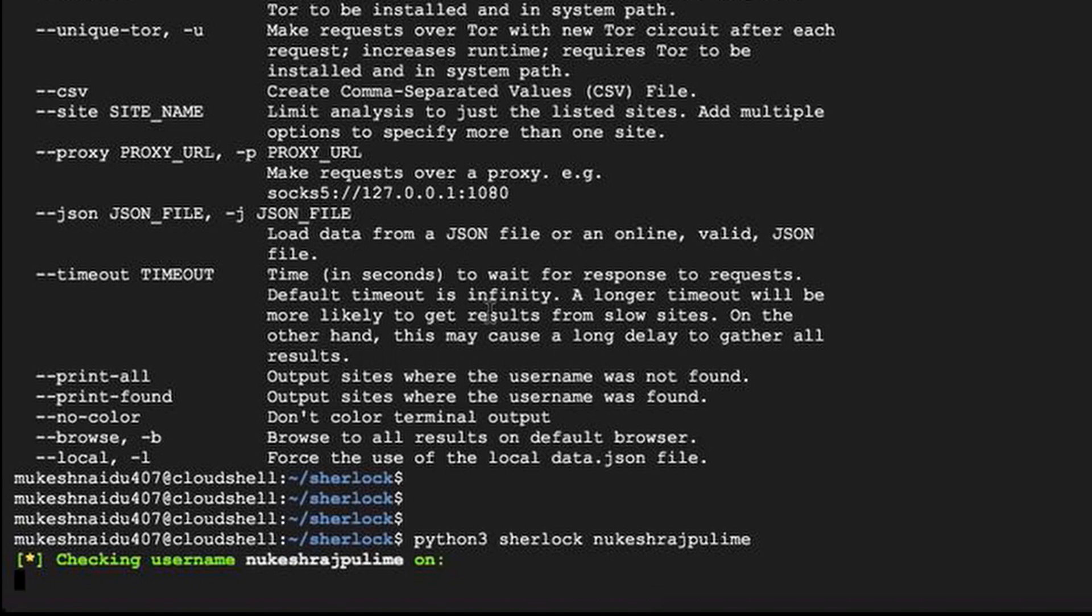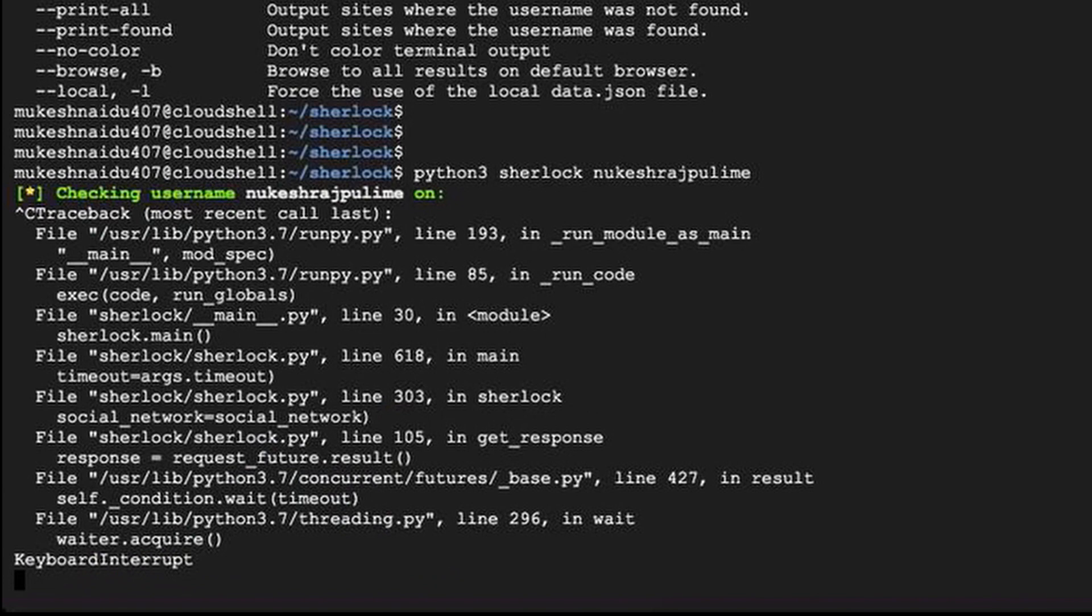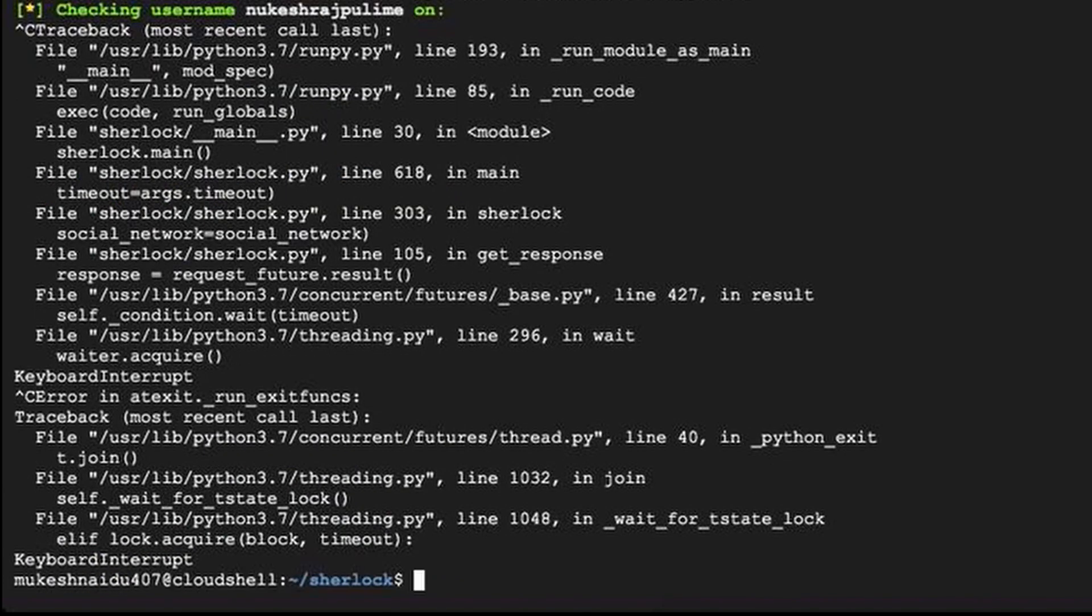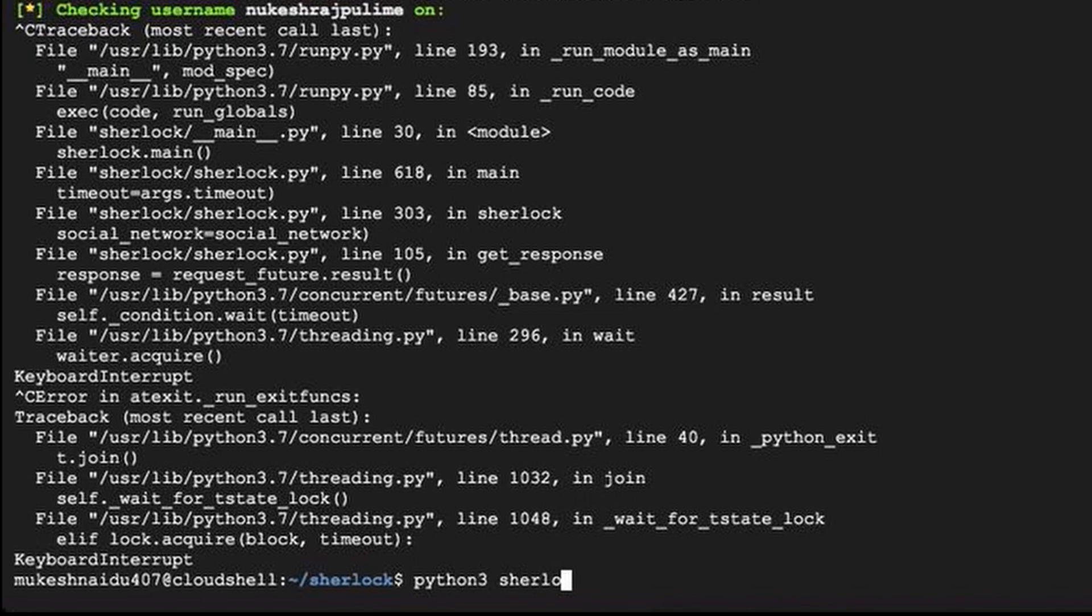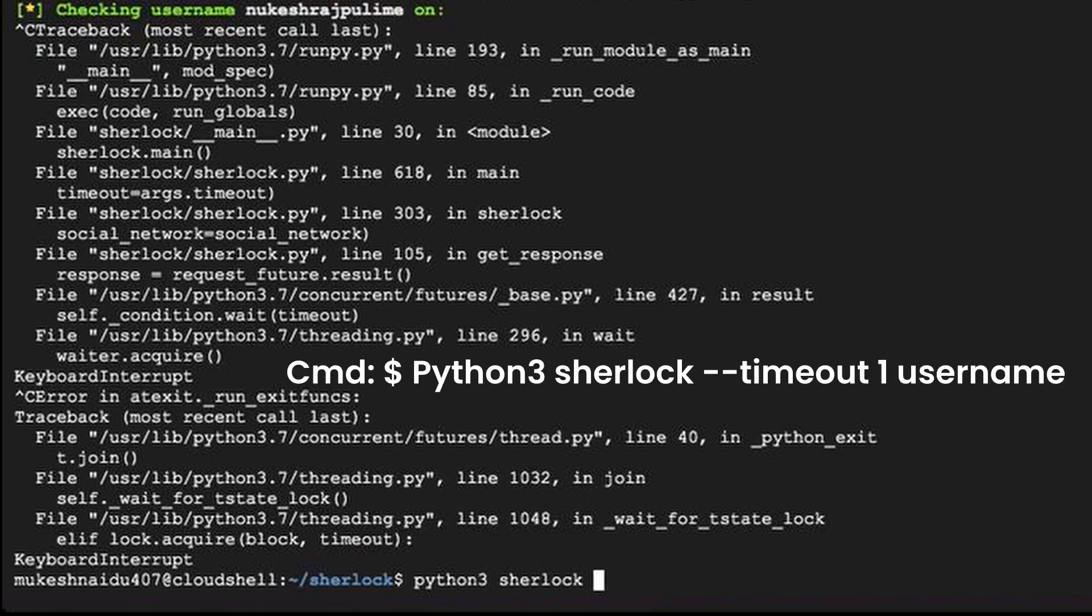This command takes a bit more time to complete. So, we simply modify the command as shown by interrupting the command execution using Ctrl plus C. This modified command will result in completing the execution in the given time period.